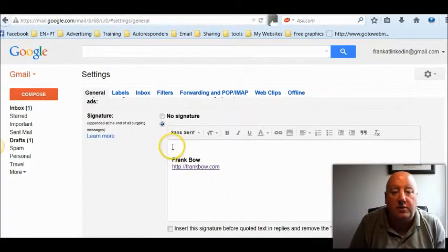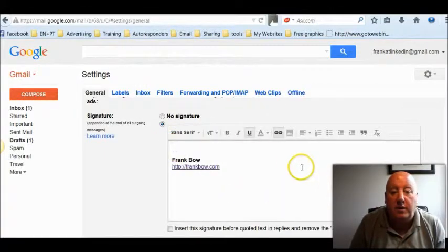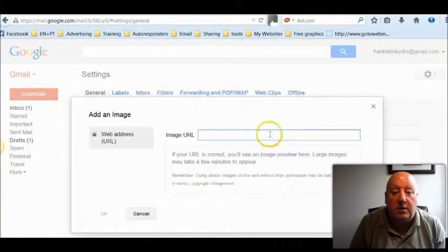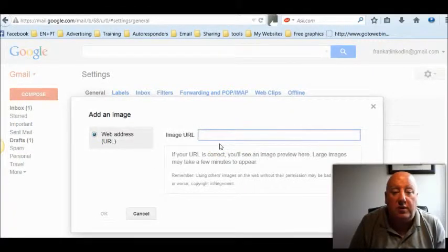So we want to add an image. Go over here, you can see insert image — and it wants an image URL.